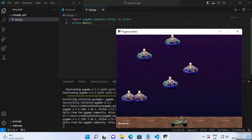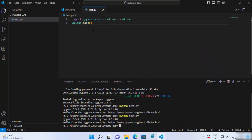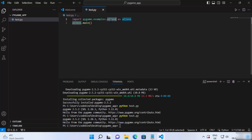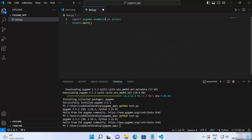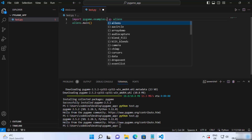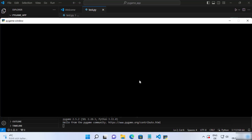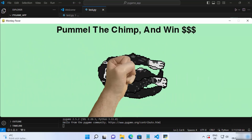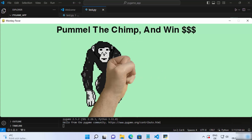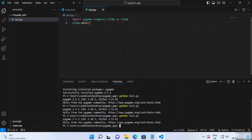Press Enter and it will show you that example. You can see the aliens example is shown. If you want to test another example, instead of 'pygame.examples.aliens' just choose a different one — for example, 'chimp'. Write 'chimp' in the import and in the main call, save your code, and run the script again. It will show you the chimp example.